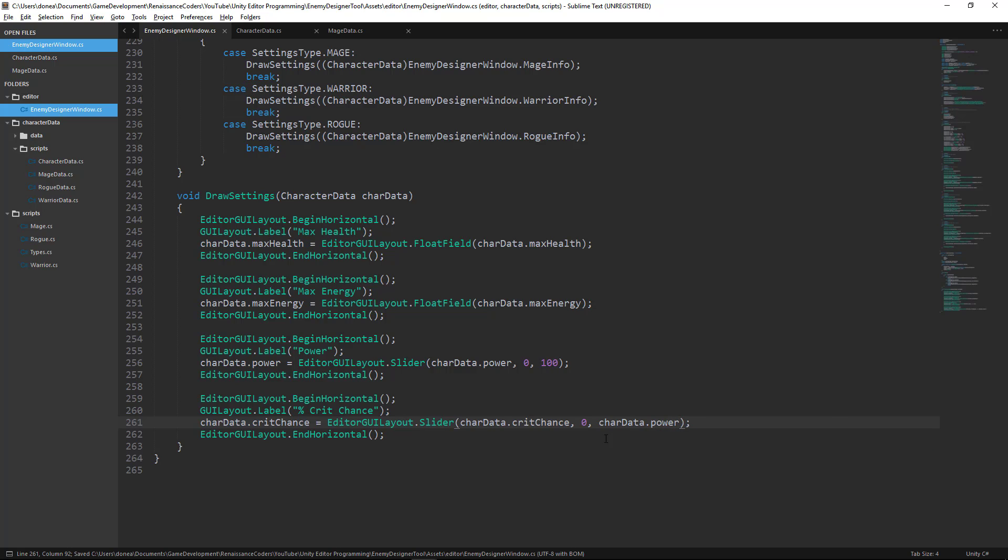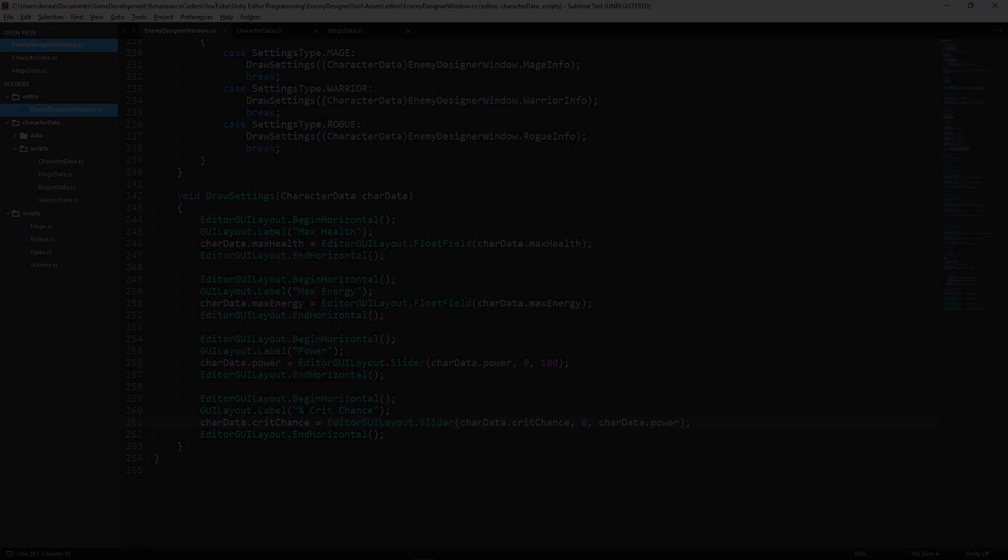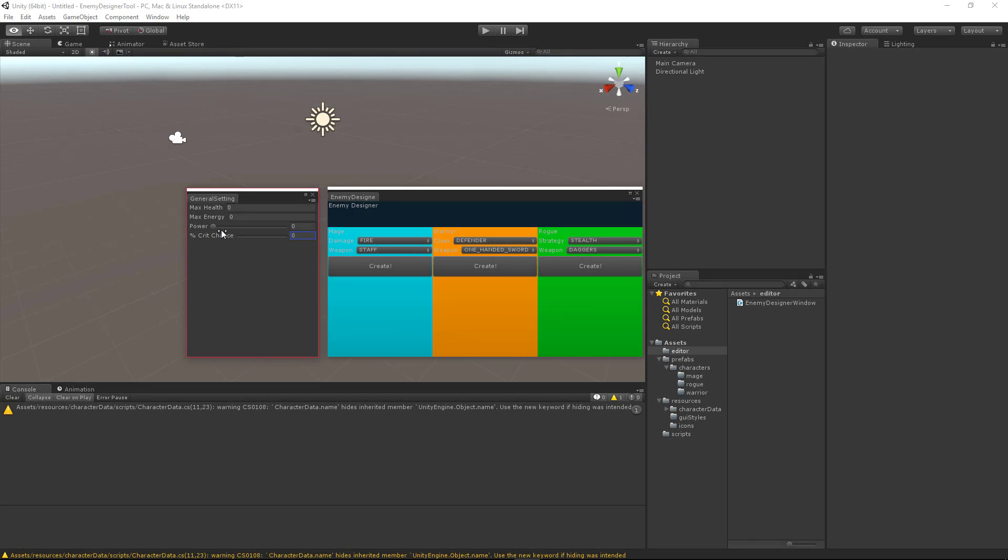So let's see what effect this has on our sliders. Okay, so as you can see, if our power is zero, we're not even allowed to increase the value of our crit chance, which is what we want. Now let's say we set our power to 20. Our crit chance can never be higher than 20.